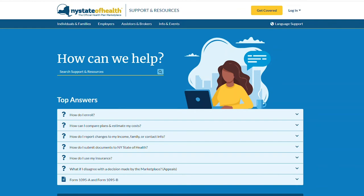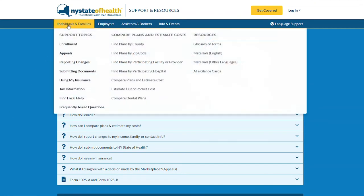From the top navigation, roll over individuals and families and then select estimate out-of-pocket cost.